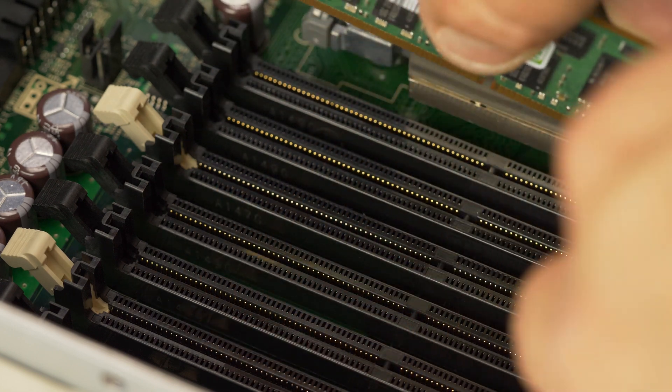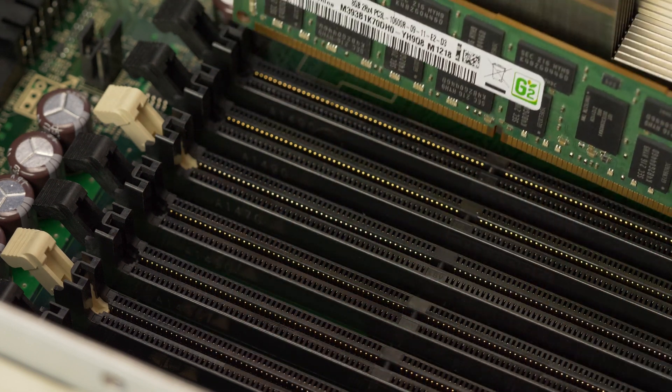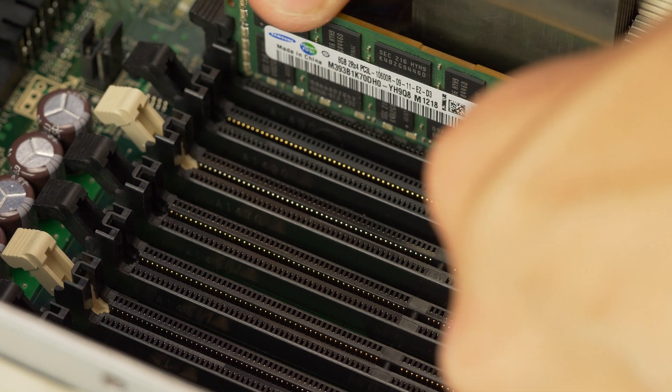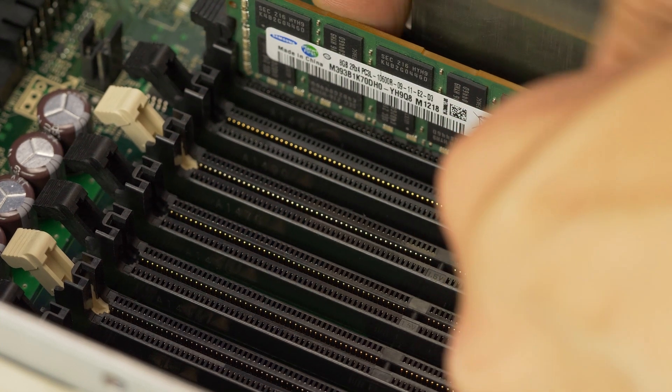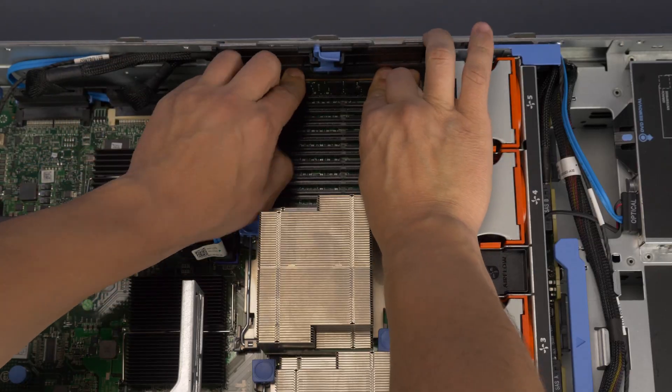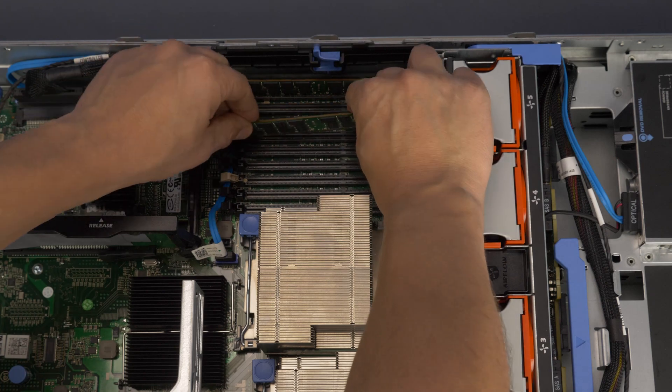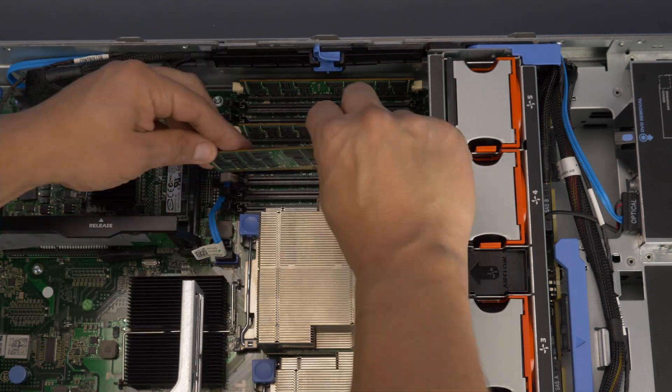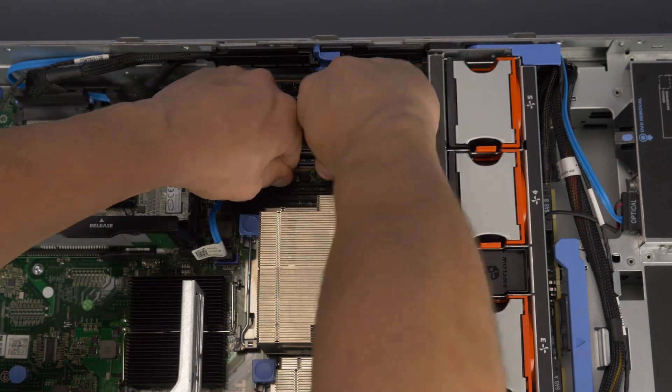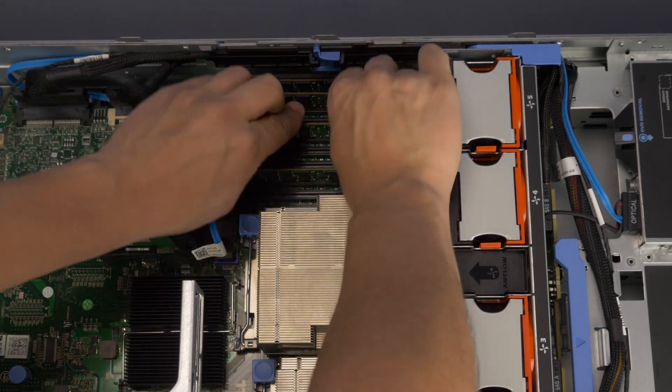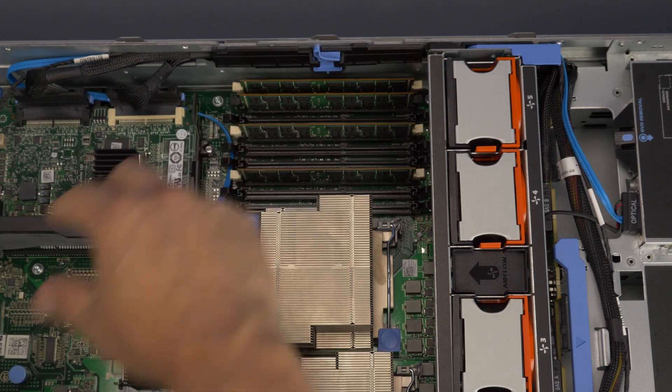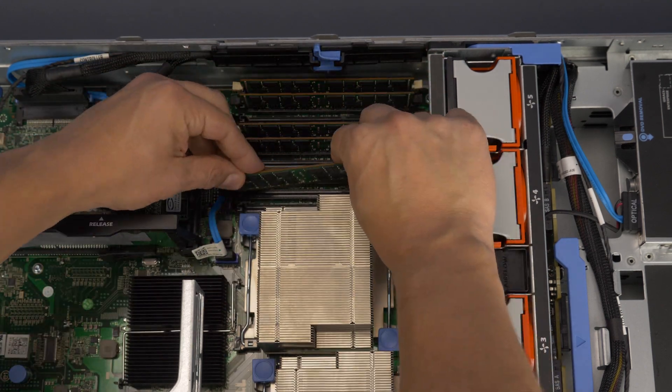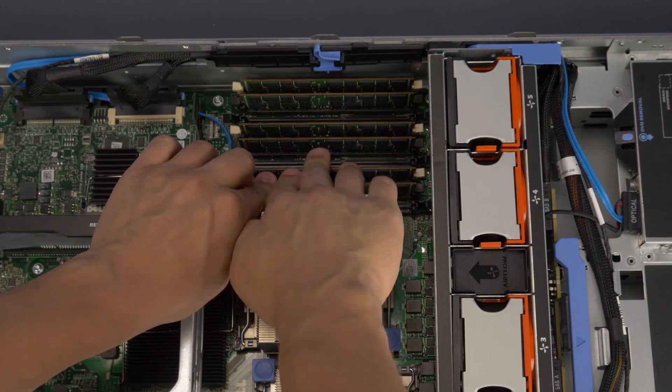To install the memory into its memory slot align the memory stick key to the memory slot key and press down. Ensure each of the retainer clips on either side of the memory slot snap into the retaining slot in the memory stick. Also ensure a snug fit as loose memory may cause problems.